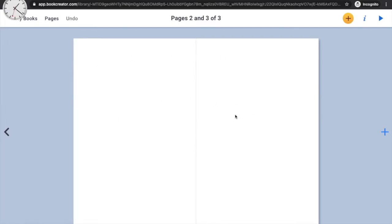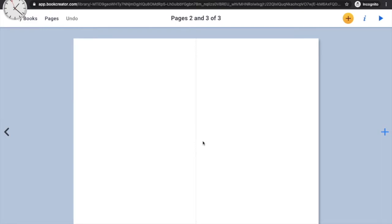Now you've got a layout with two pages of your comic book open. At the top it says 'Pages 2 and 3 of 3,' so your book now has three pages: one title page, and two content pages. There's a small dotted line in the center representing the fold in case you want to print the book. But right now the pages are empty — they don't have the boxes that comics normally have.